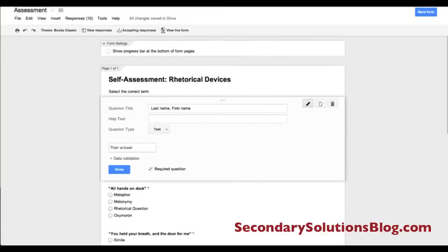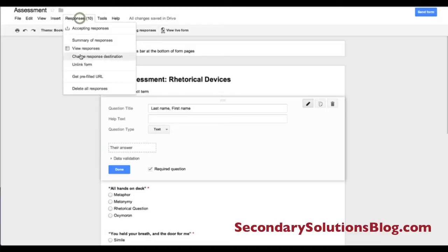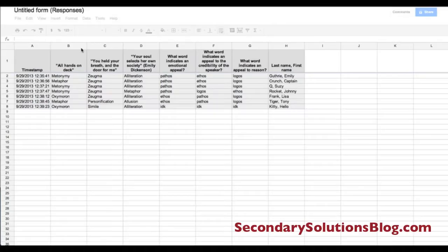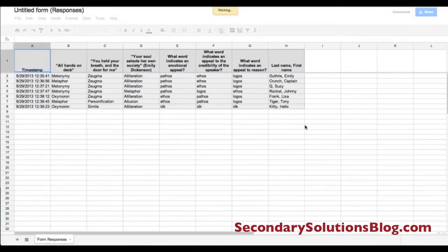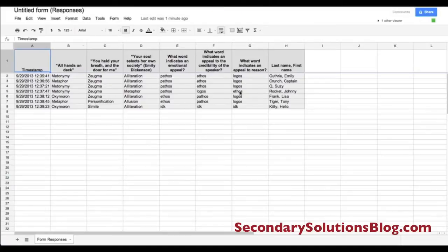I've gone through and taken the quiz several times as fake students in order to show you how I would then grade them using Flubaroo. So I'm back on my assessment and I look at the responses — a few responses here — and this is my spreadsheet that has all of the responses including their names.